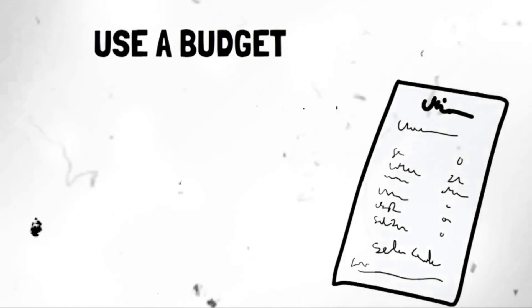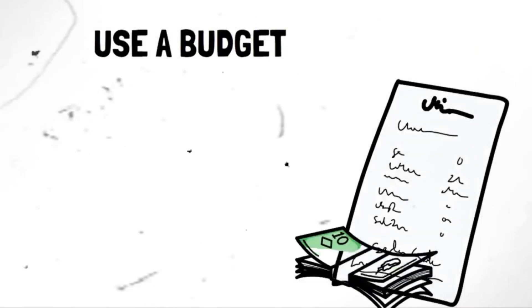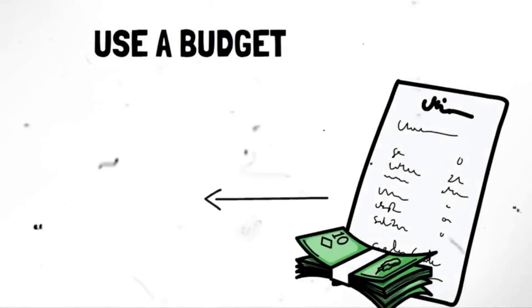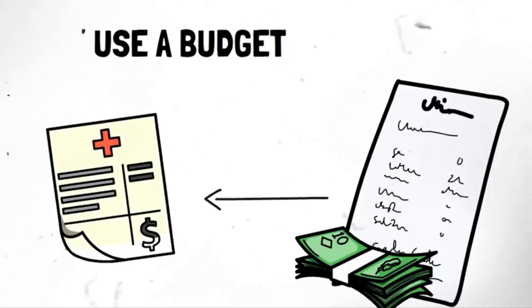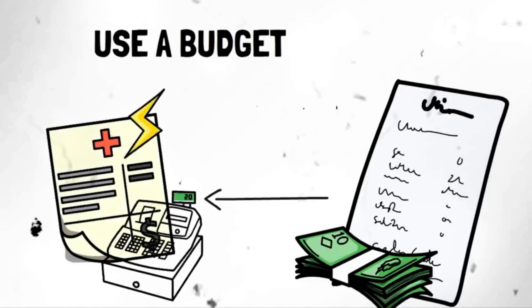Segment 12. Use a budget. A budget helps you track your income and expenses, clearly showing where your money is going. Create a budget that aligns with your financial goals, and review it regularly. Budgeting allows you to prioritize your spending, cut unnecessary expenses, and save for the future.